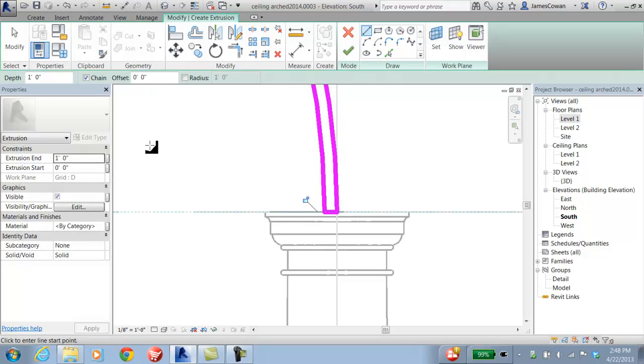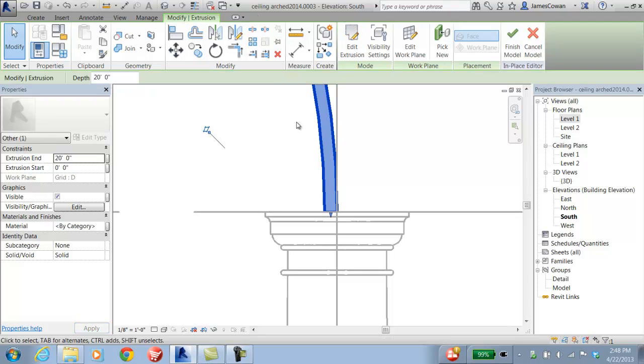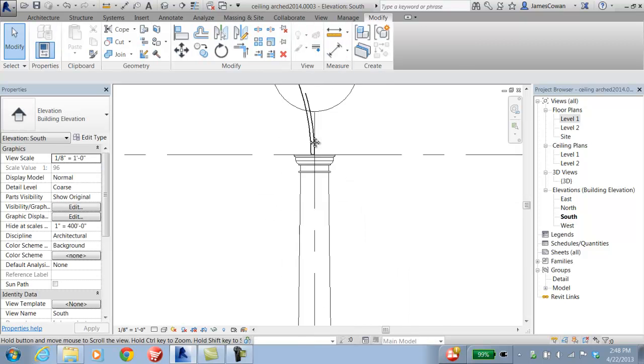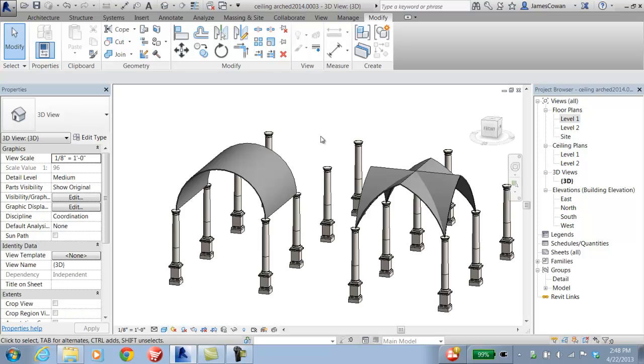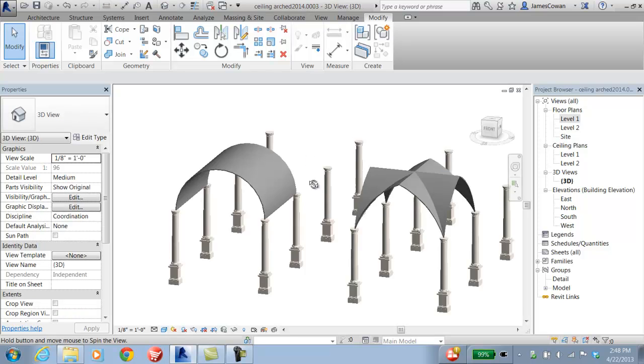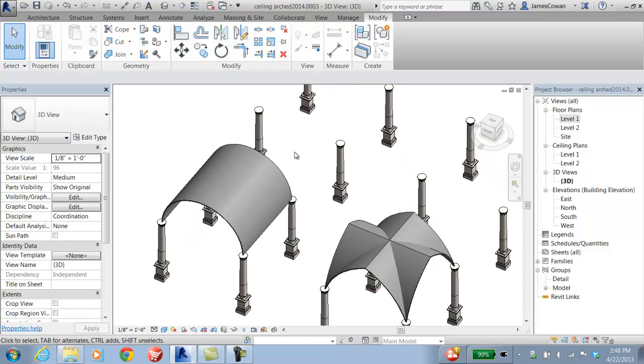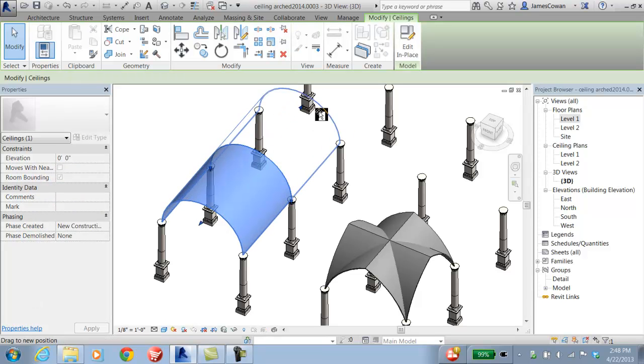Then I can set a distance. I'll make it a little bigger, something like 20 feet. Then I say okay. If I look at this in 3D and finish the model, you can see it's got the ceiling with handles so I can adjust it.